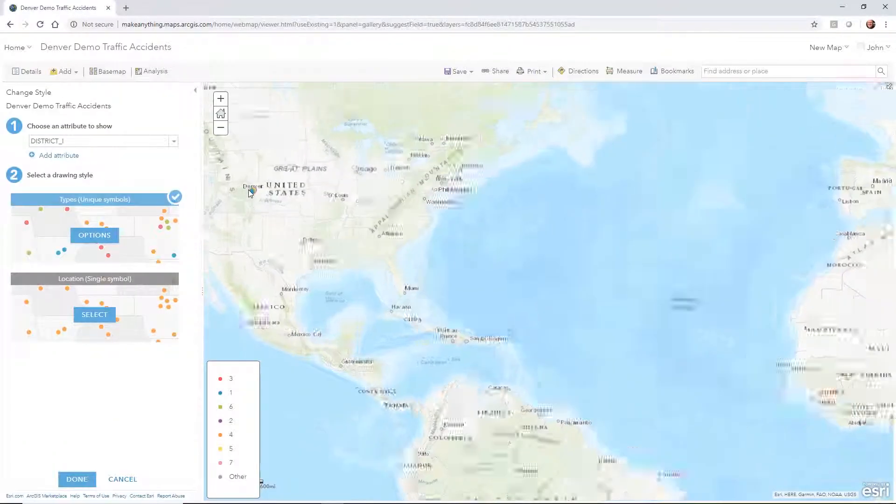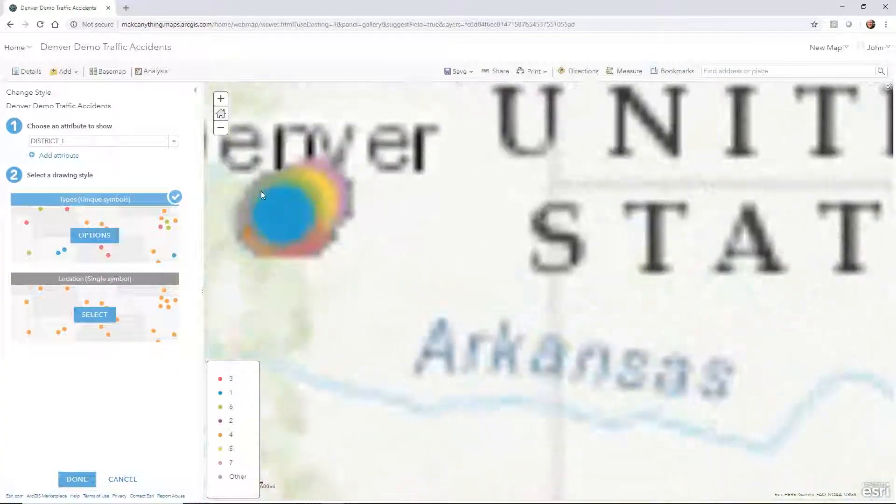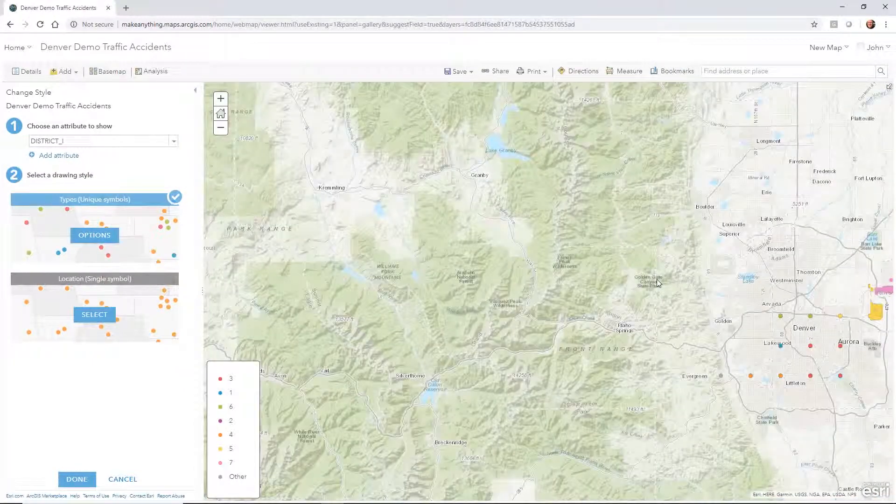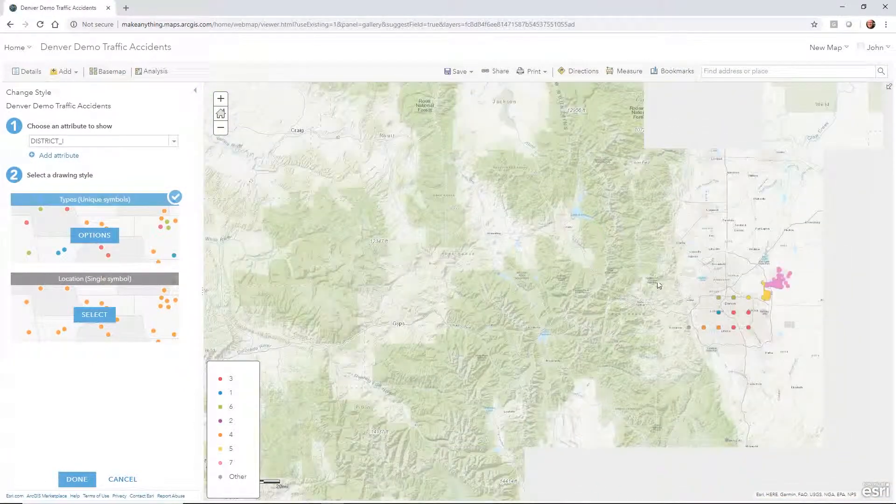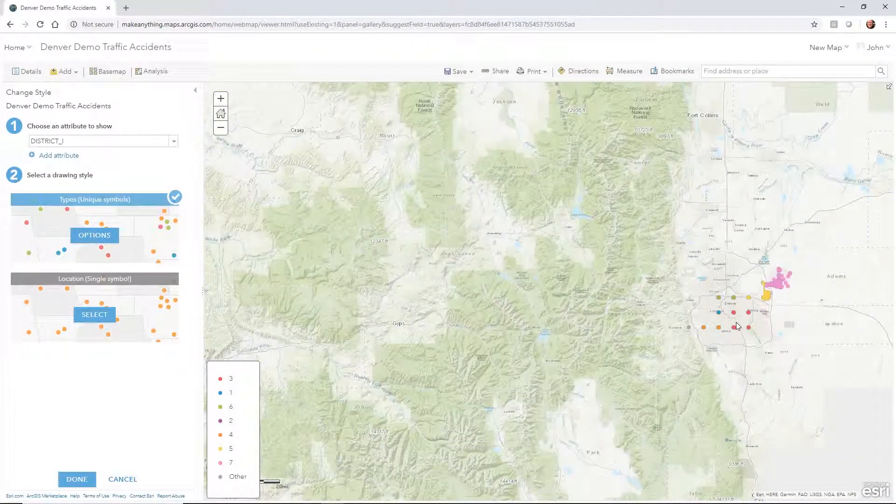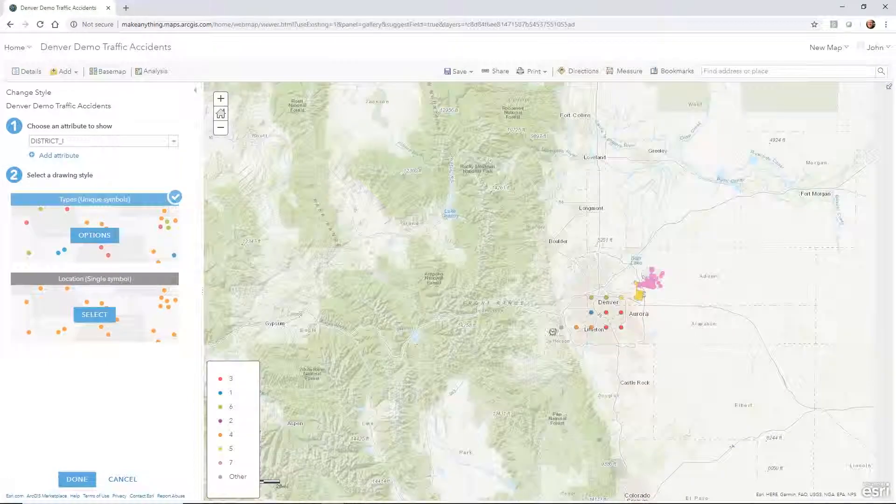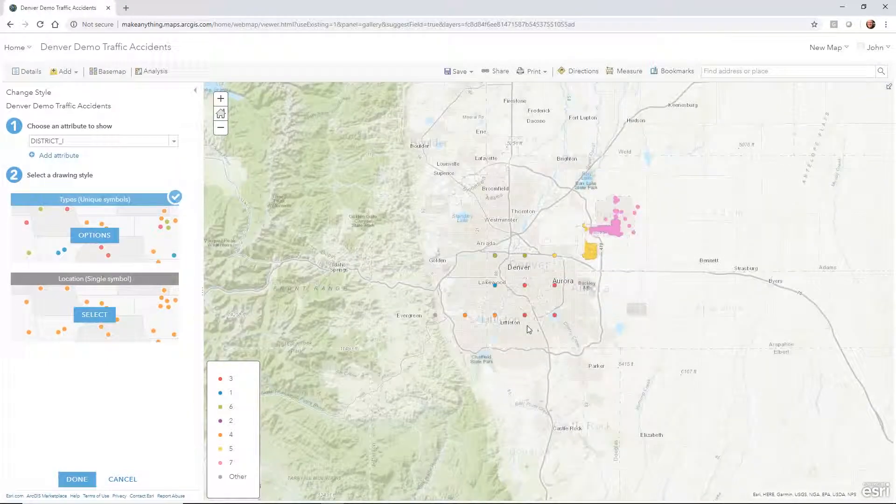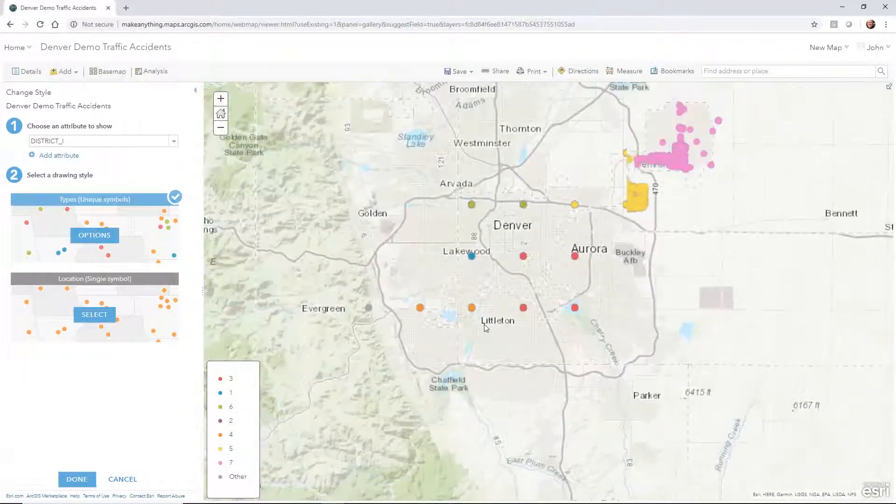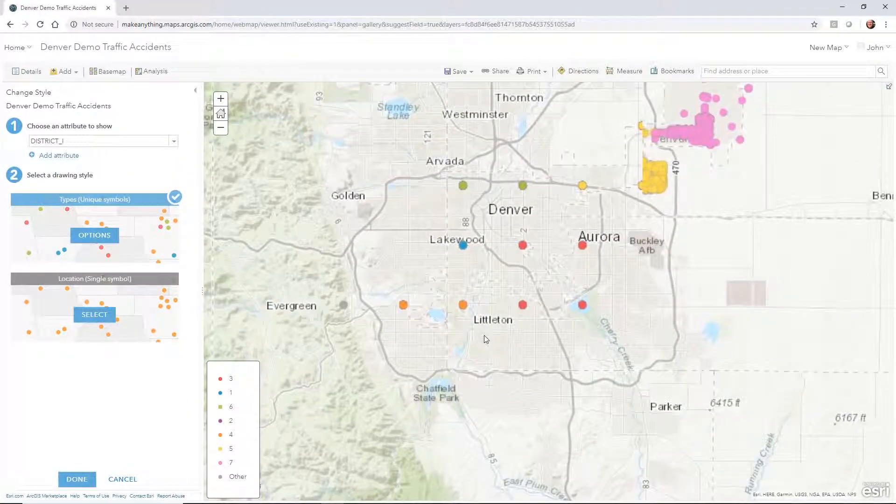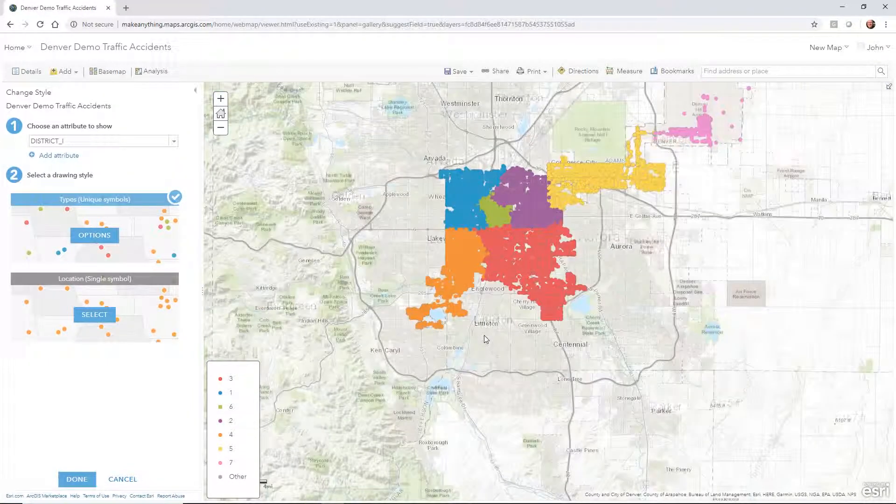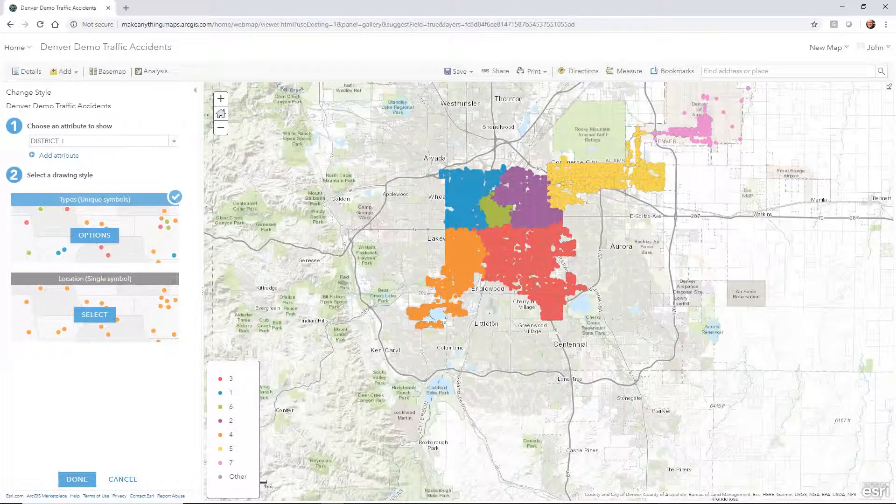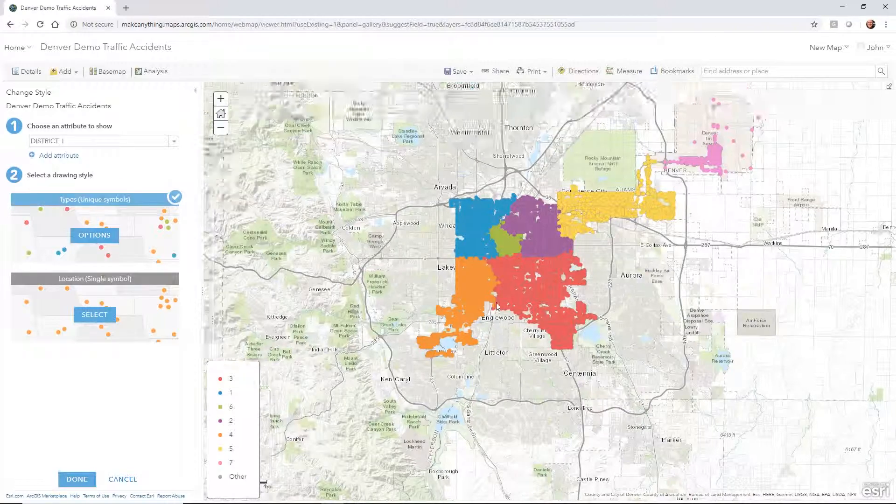We can see that the data is populating here in Denver. All you would do is just zoom in to the Denver area, and you could see that data as it populates. There's a lot of data inside of this particular shape file, so you're going to see a lot of dots.